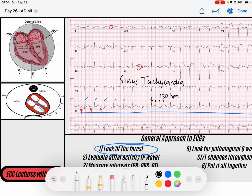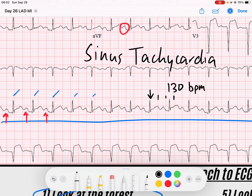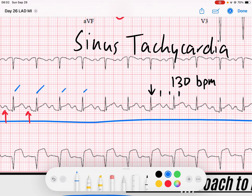The next thing I need to do is determine how my AV node is functioning, so I look at my PR intervals. Remember the AV node takes that P wave and transmits it to my QRS, to my ventricle — so PR intervals are a surrogate for AV node function. From the beginning of a P wave to the beginning of a QRS, my PR interval is right at the upper limit of normal, which is 120 to 200 milliseconds — about 200 milliseconds here.